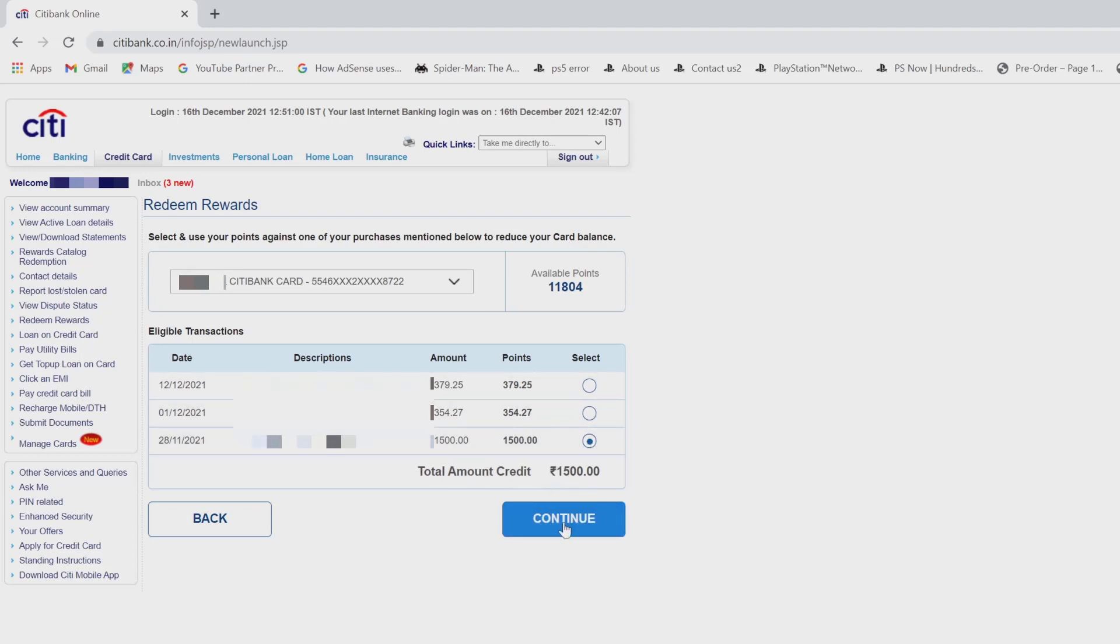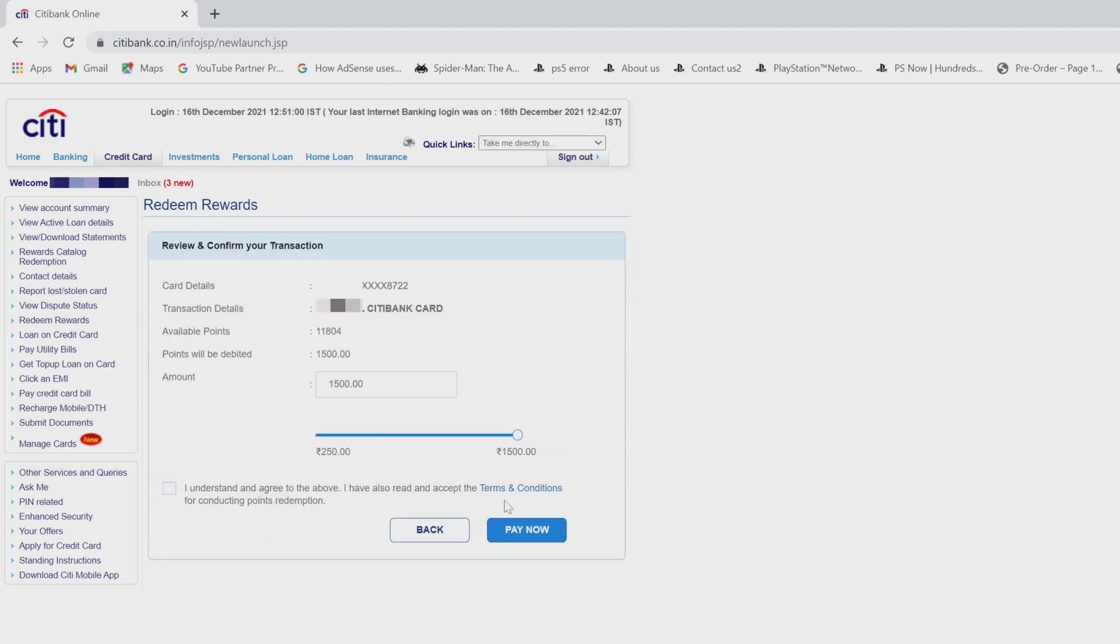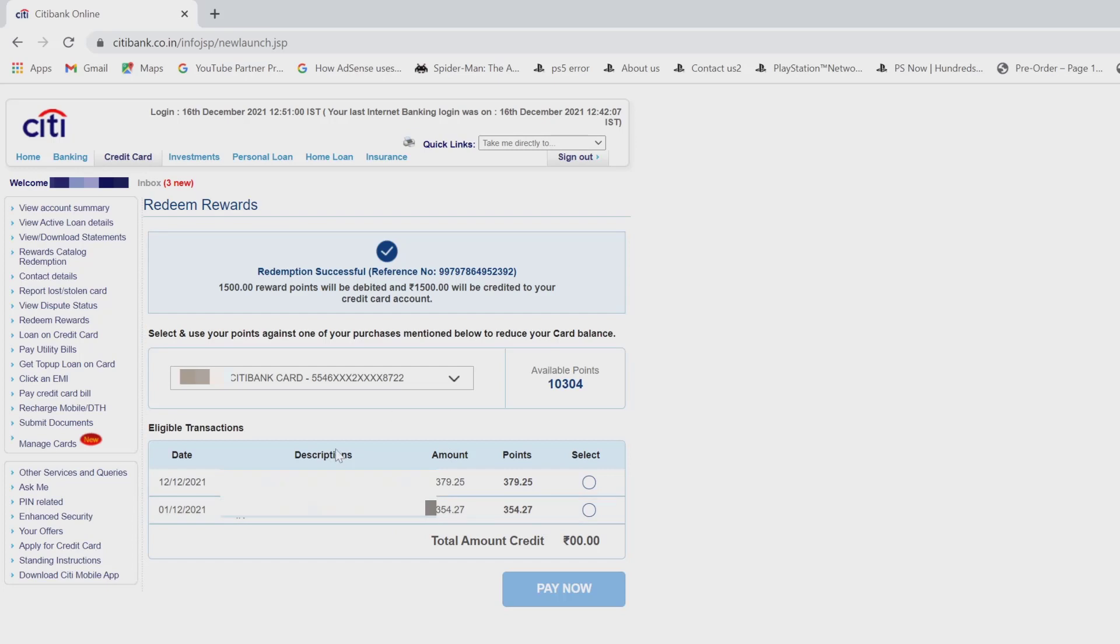So 1500 will be deducted. I'm going to click on continue. I understand. I need to accept the terms and conditions and click on pay now. Super cool.